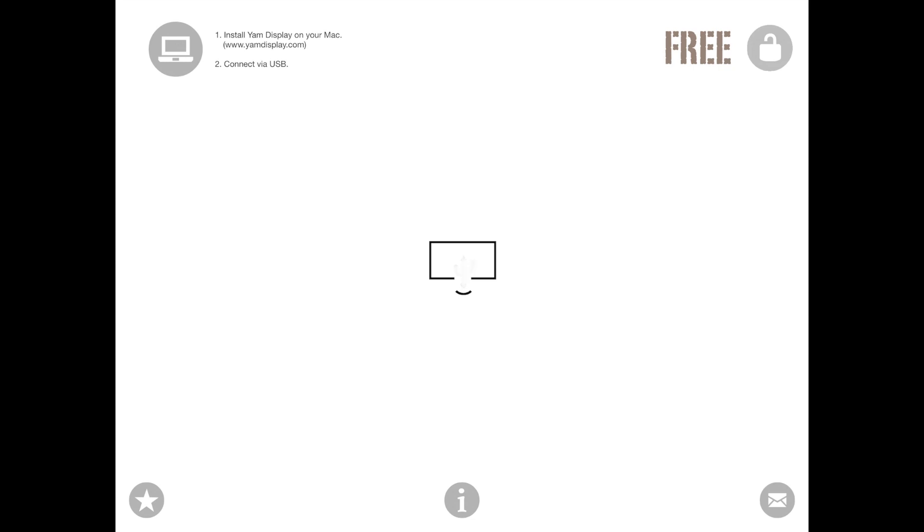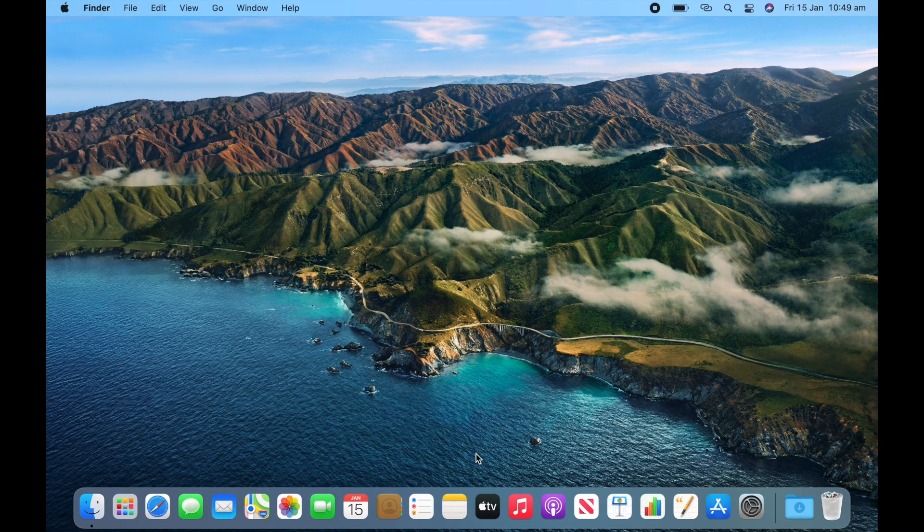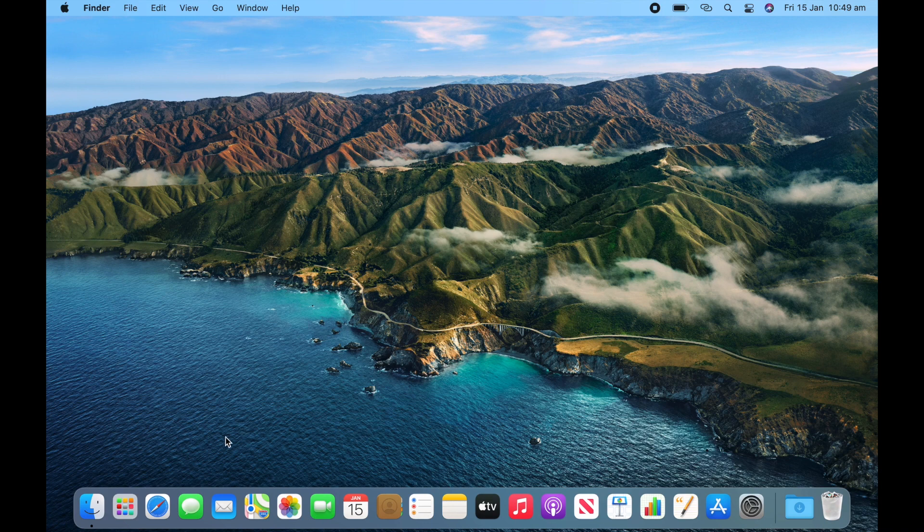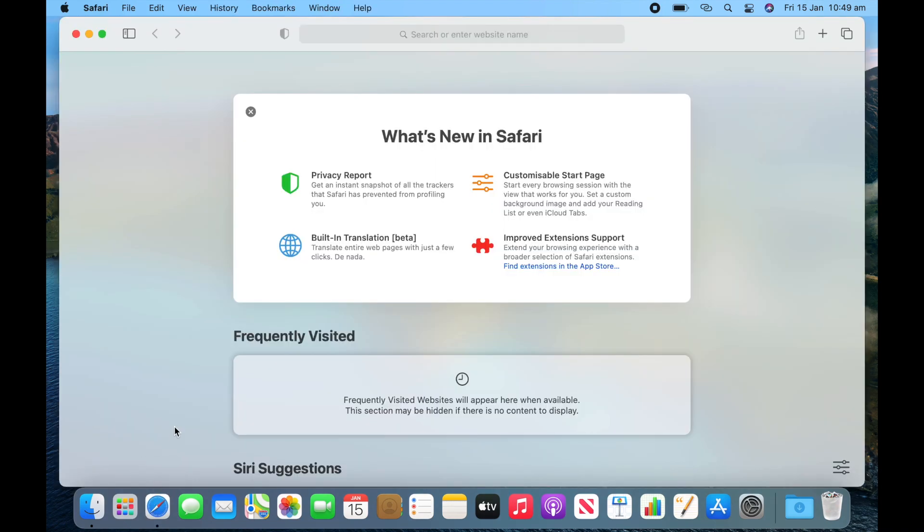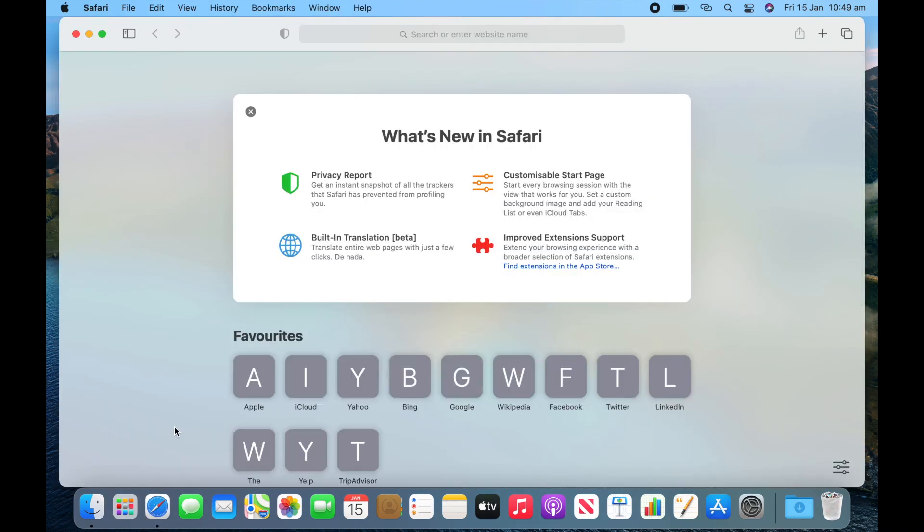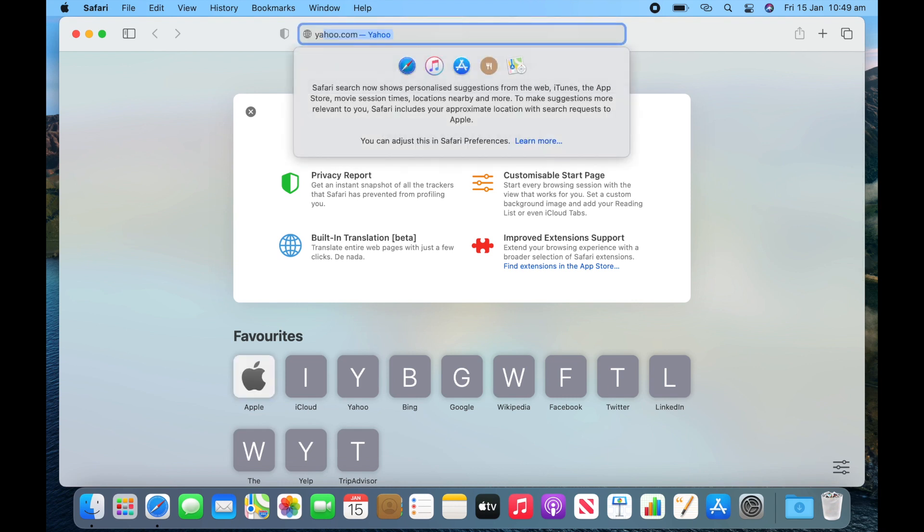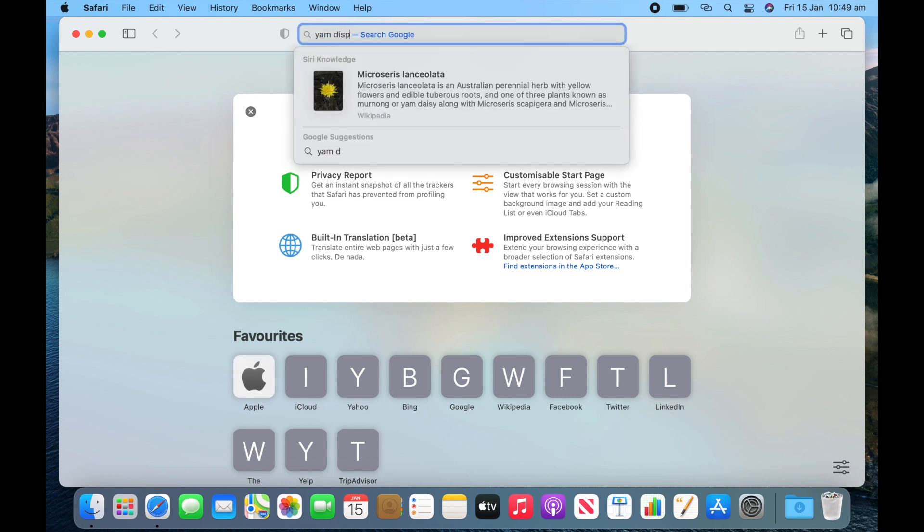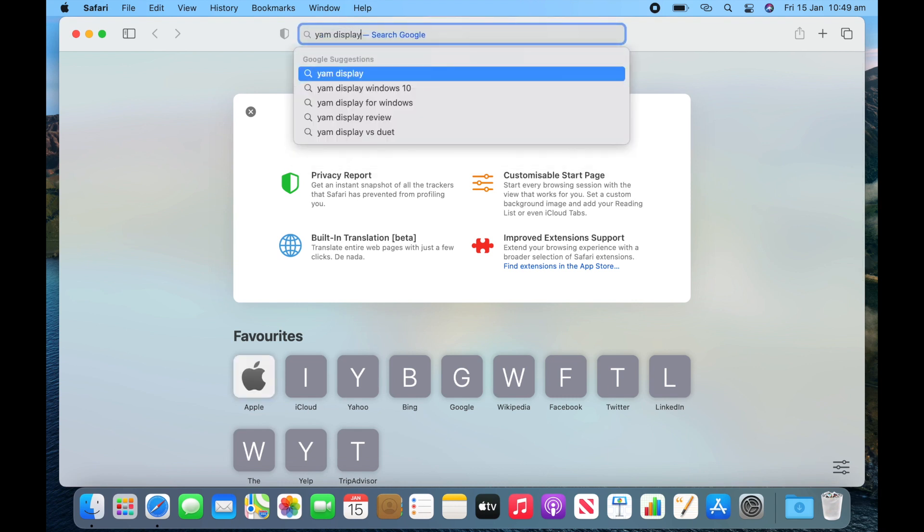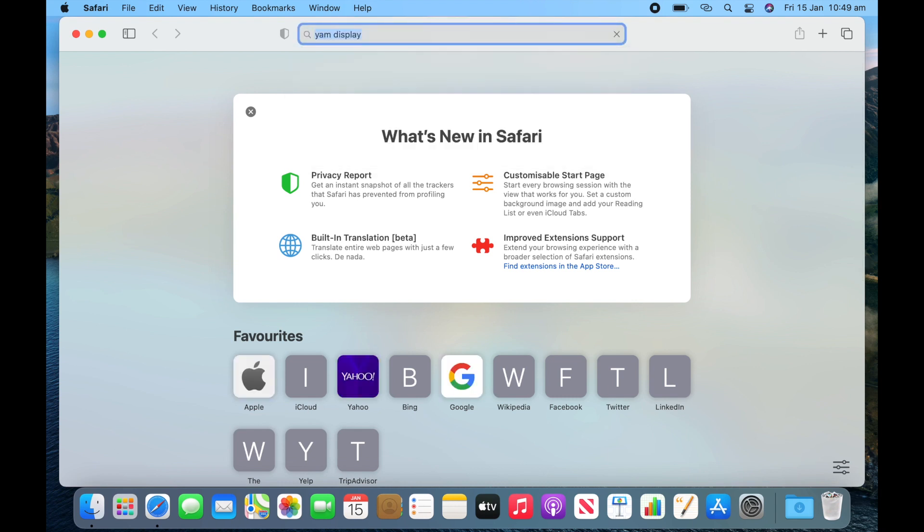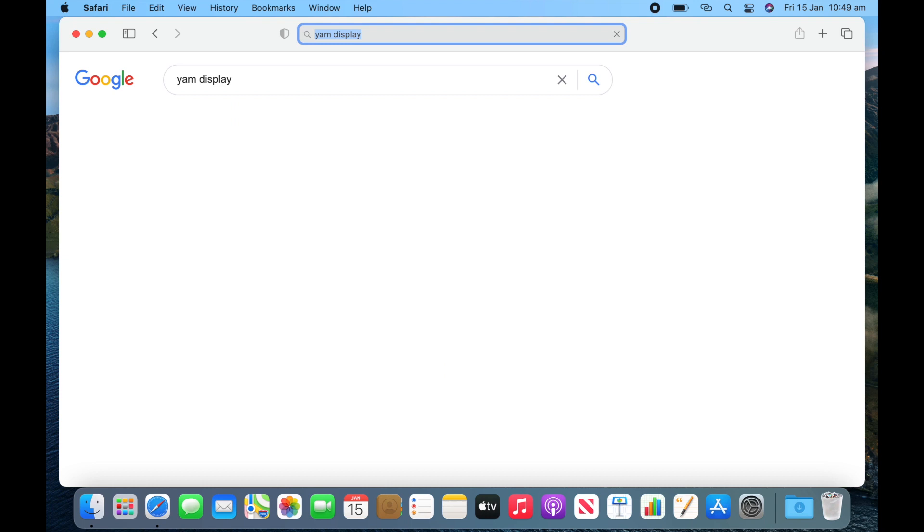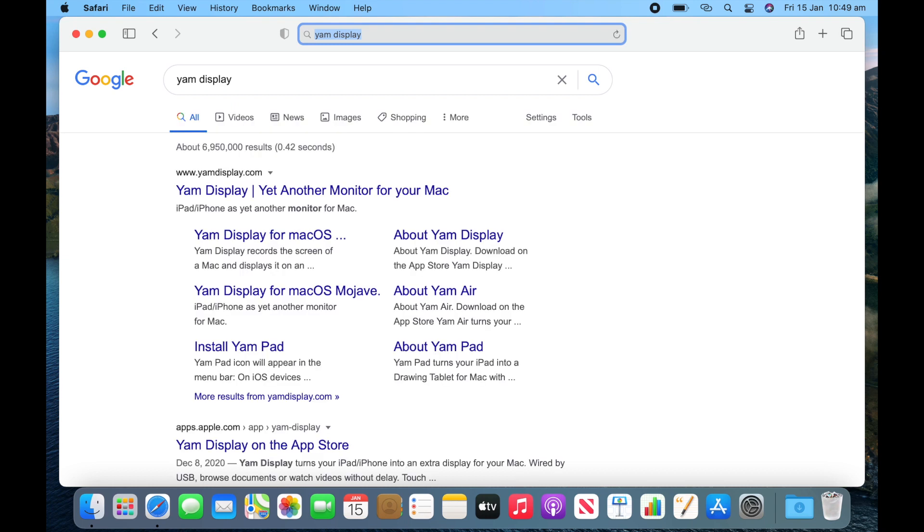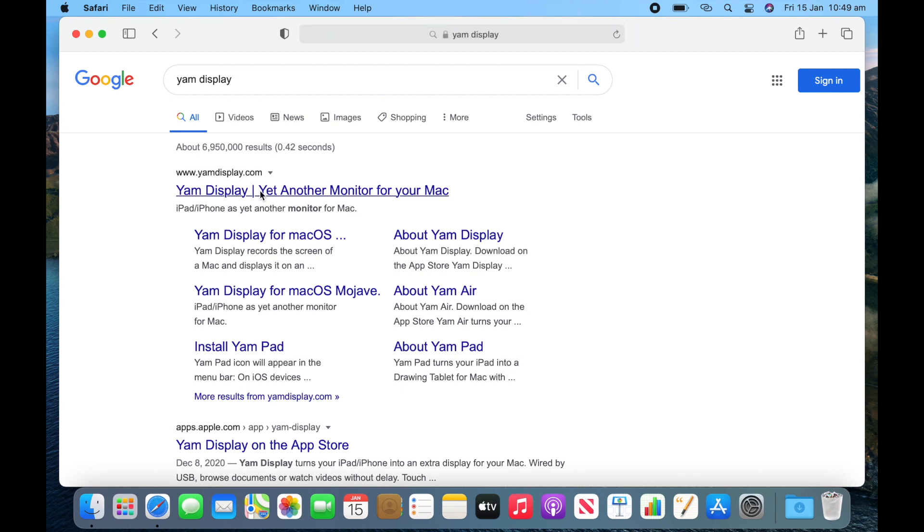Now let's install it onto your Mac. YAM Display on your Mac. So first of all go to your web browser, in this case Safari, and then type in YAM Display. Then click enter. Click on the first option which says YAM Display.com.